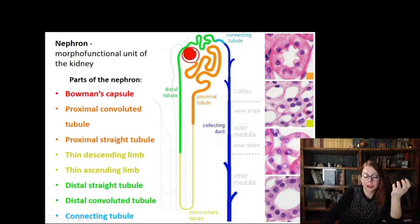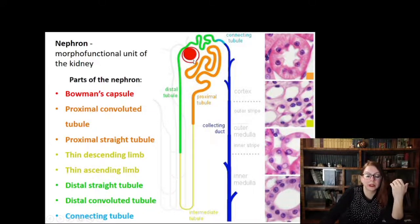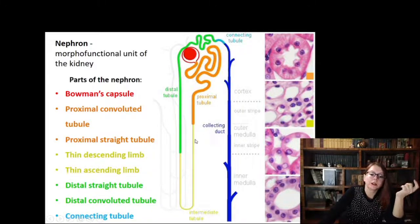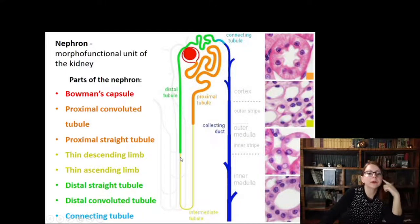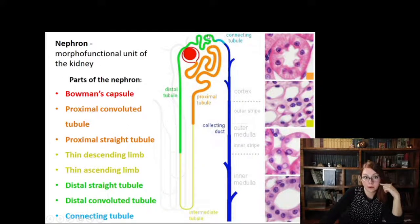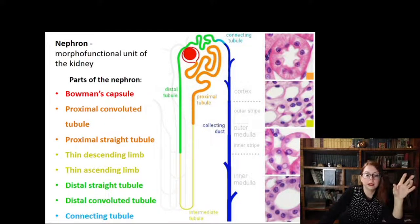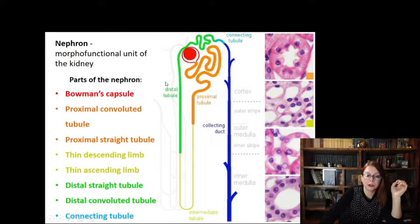The nephron contains the capsule collecting primary urine just after filtration from blood plasma, then the proximal portion divided into convoluted and straight segments, then the thin portion — the loop of Henle — with descending and thin ascending limbs, then the distal portion represented by distal straight and distal convoluted segments, and finally the connecting tubule which connects the nephron to the collecting duct. Please note that the collecting duct itself is not included in the nephron structure, as they derive from different sources.